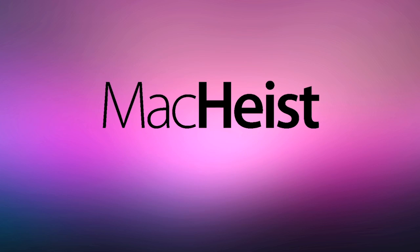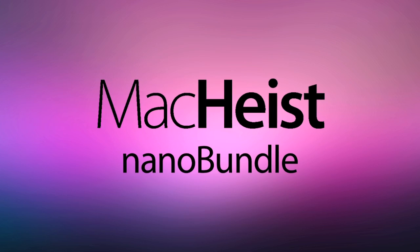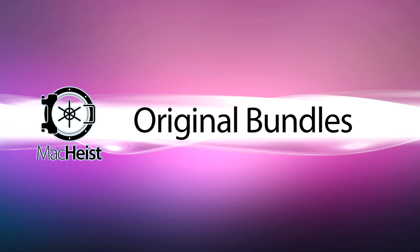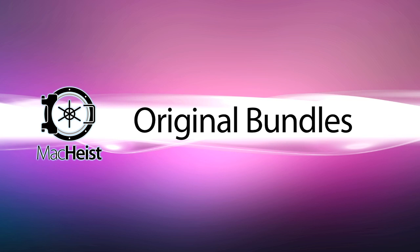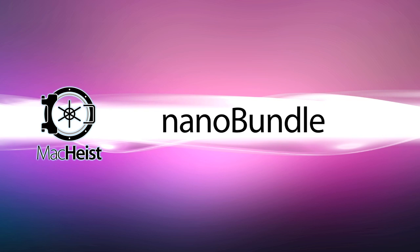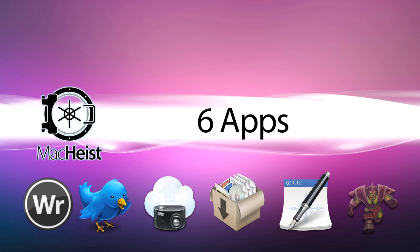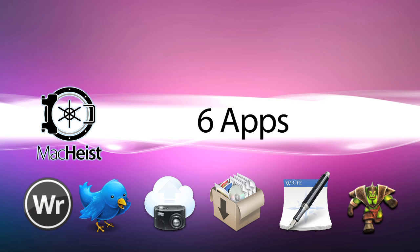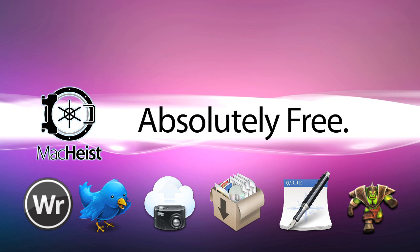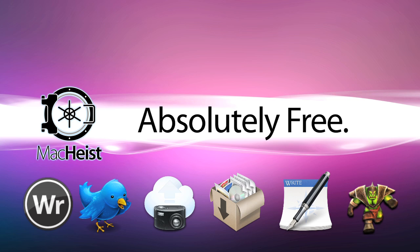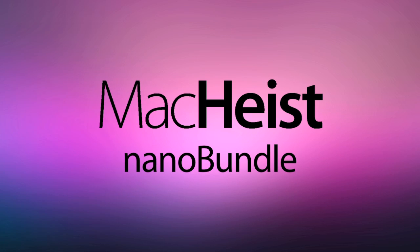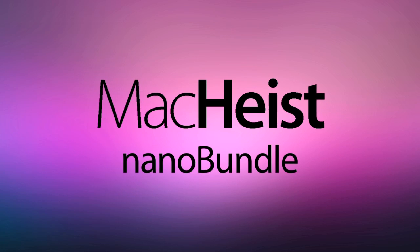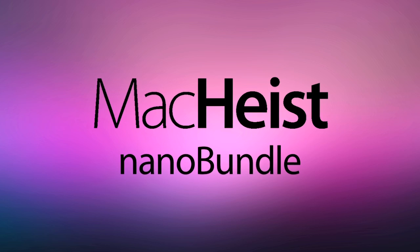Welcome to MacHeist NanoBundle. The legendary MacHeist bundles have been some of the biggest software events in history. To celebrate the launch of MacHeist NanoBundle, this bundle has six apps with a combined value of over $150, all available to you absolutely free. And now, let's introduce the great apps in the MacHeist NanoBundle.